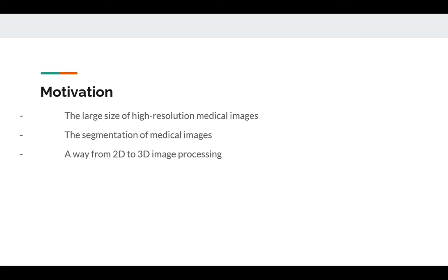The second motivation is the segmentation problem. The segmentation of medical images is a classical and very important problem which should be focused on. The third motivation is the move from 2D to 3D image processing, because there are a lot of medical images which are 3D instead of 2D, such as MRI images. In our work, we proposed a way to go from 2D to 3D image processing.